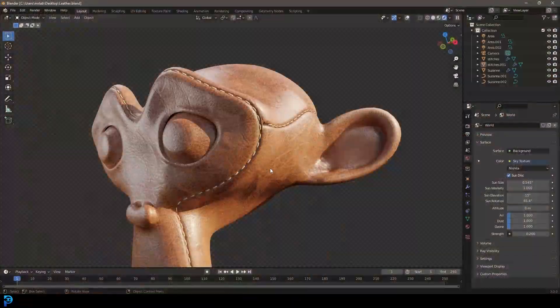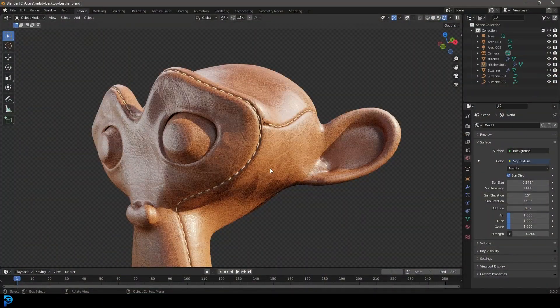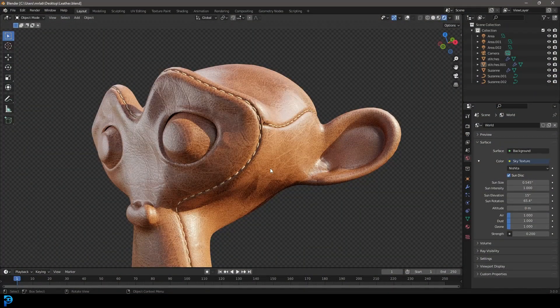Hello guys and welcome to another Blender tutorial. Today I'm going to be showing you a quick and simple way to make stitches in Blender.